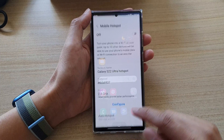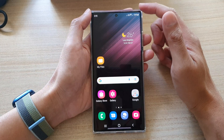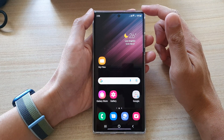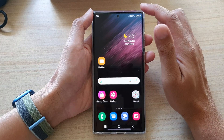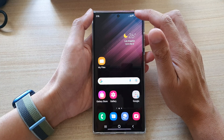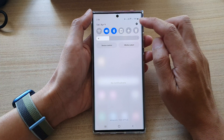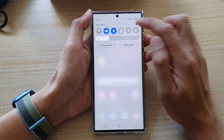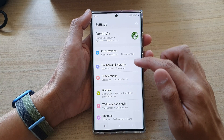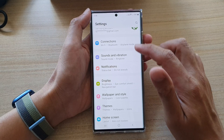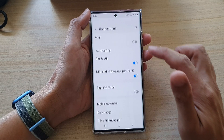First, tap on the home button to go back to the home screen. On the home screen, swipe down at the top and tap on the settings icon. In settings, go down and tap on Connections.